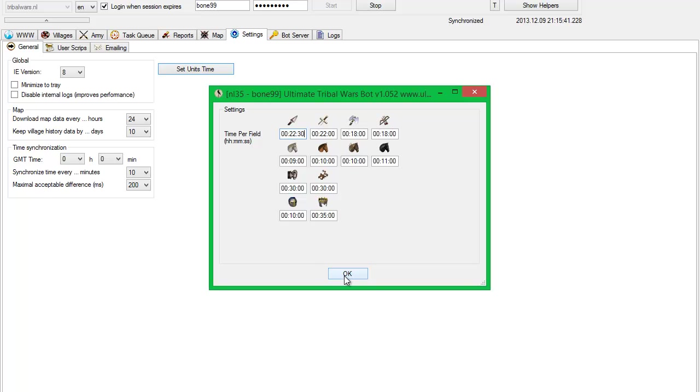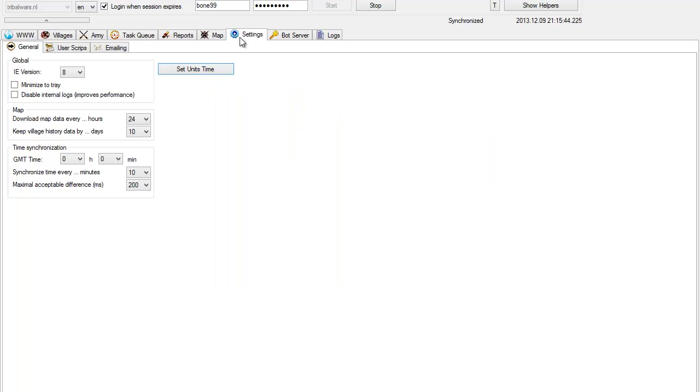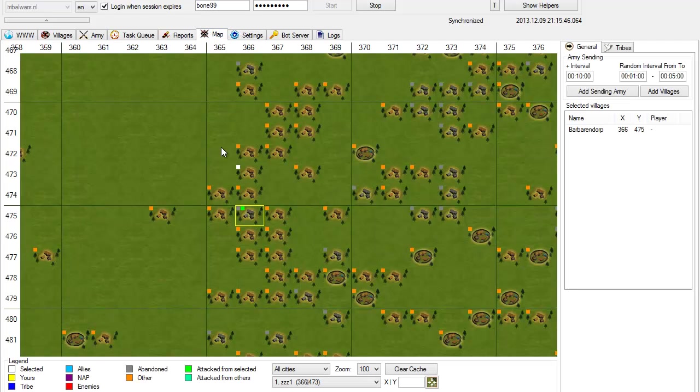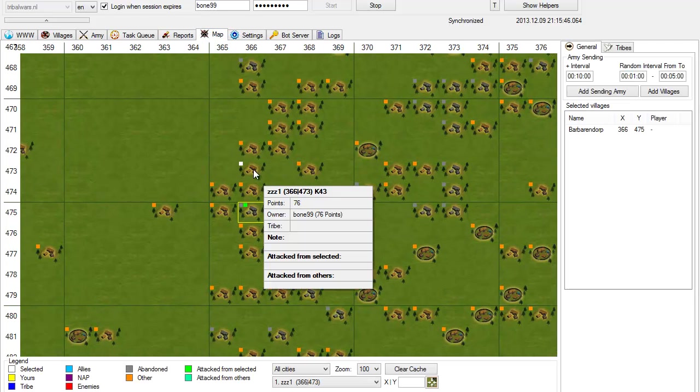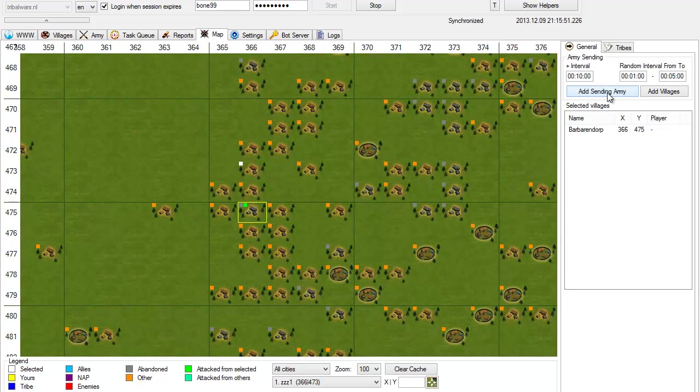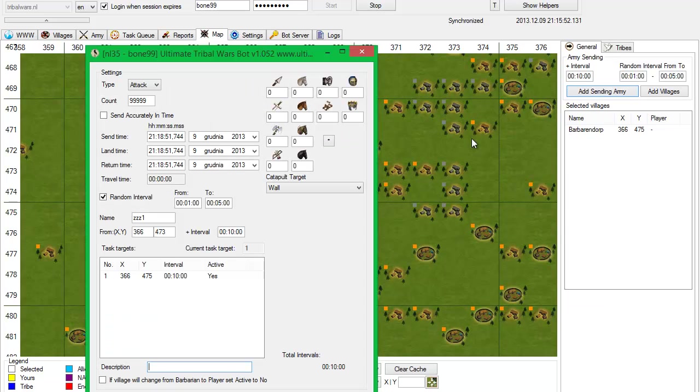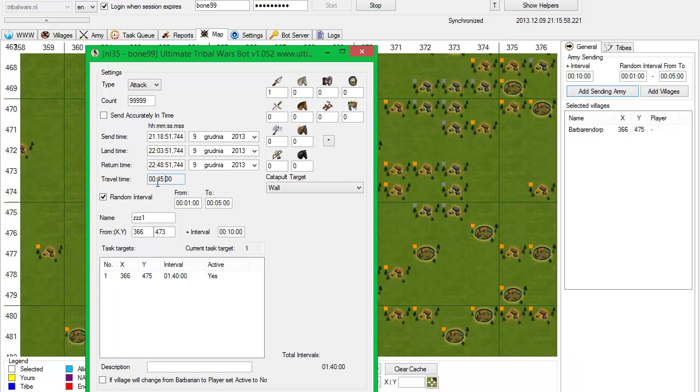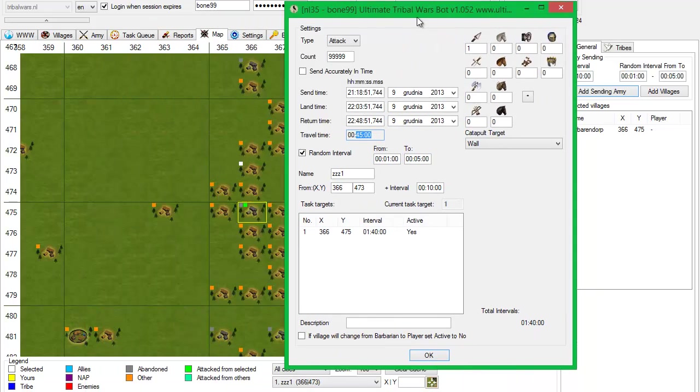And to be sure that this is a good value, go to an interactive map. And here is your village. Select target village, ascending army, and put in here spear. There you have travel time. Travel time is here 45.